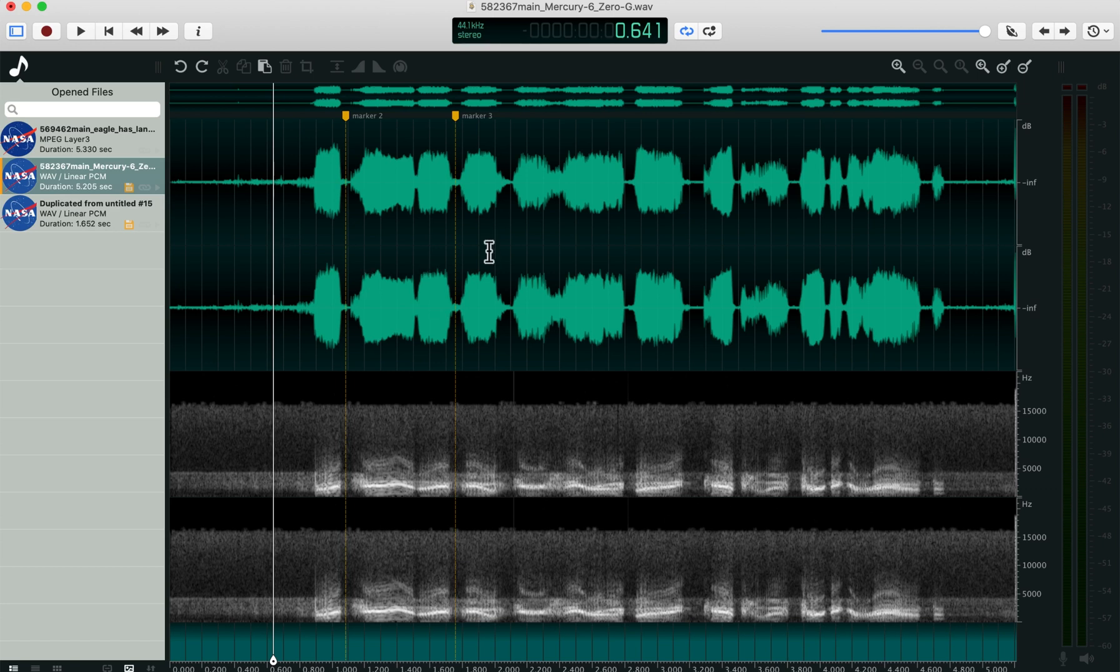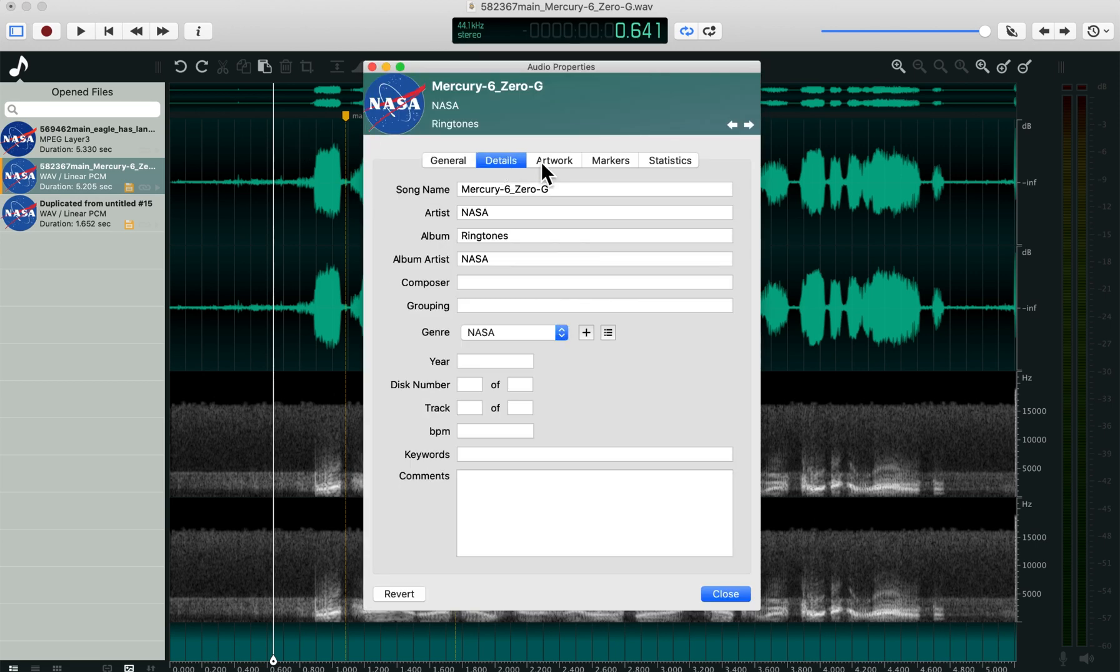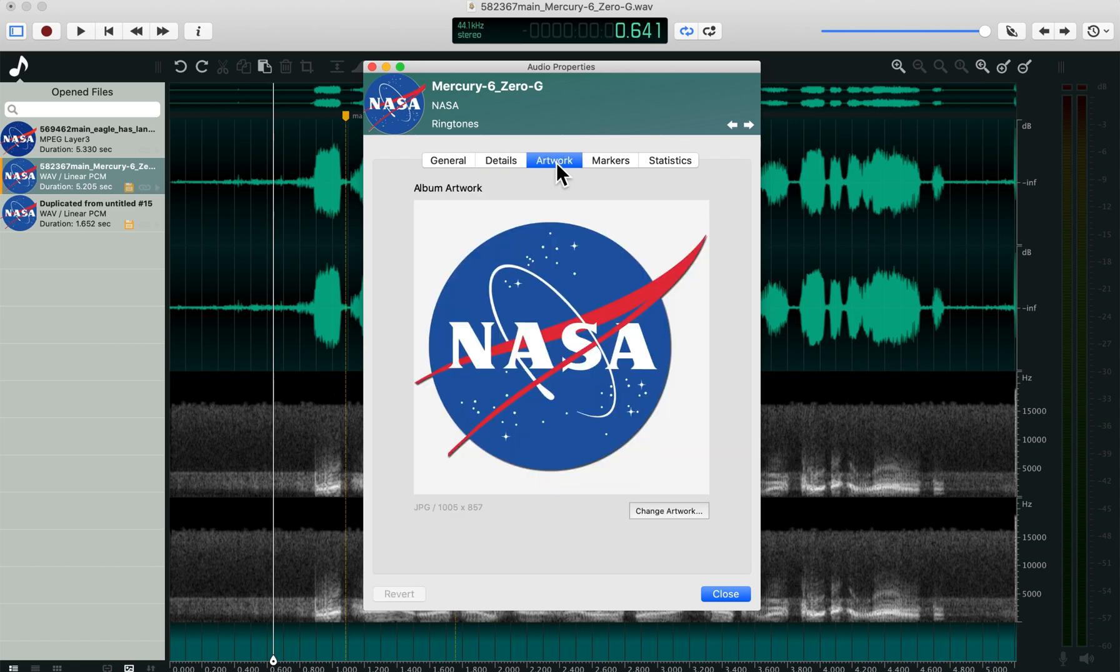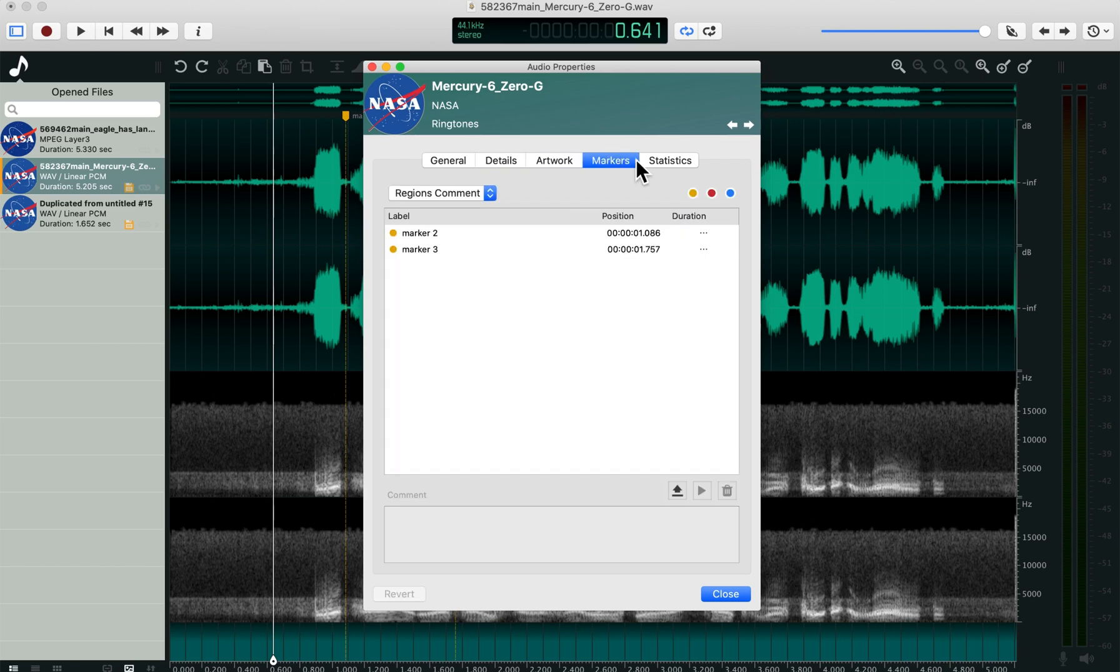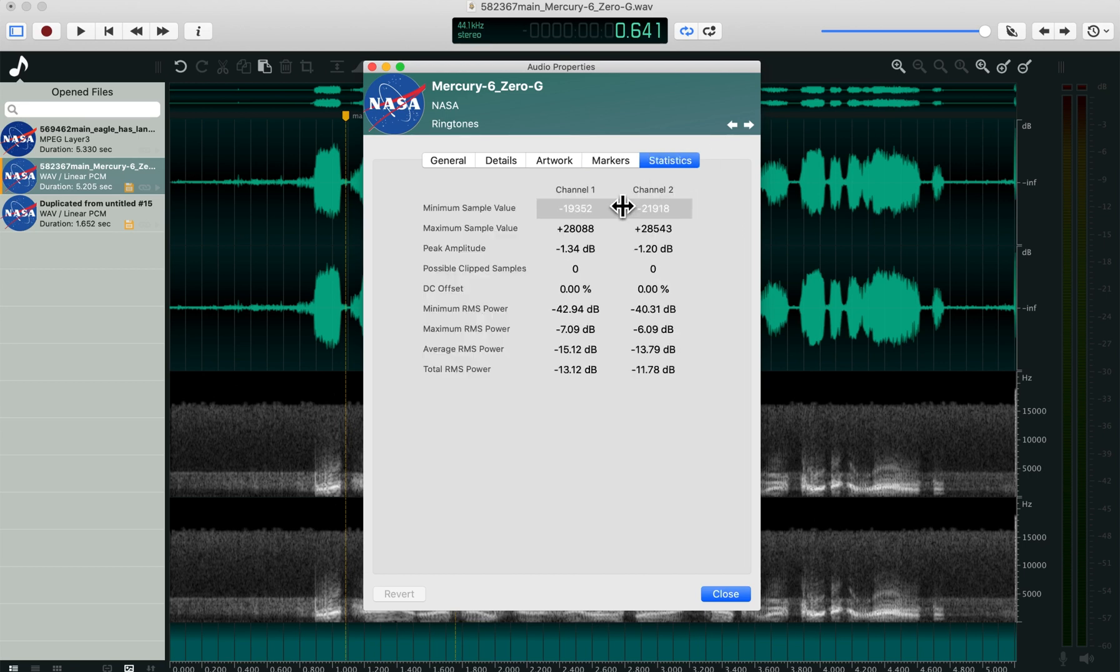You can quickly see the audio properties of the file by hitting command I. You can also add artwork. You can actually see the markers here and the time codes, and some statistics for the file. So that's handy too.